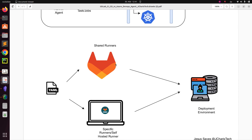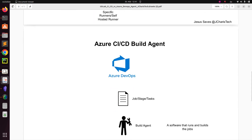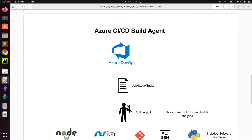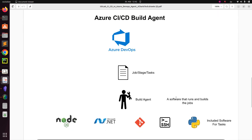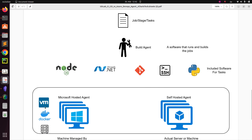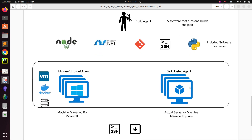For Azure DevOps, they are called agents or build agents. The build agent is a software that runs and builds your job — it looks at your YAML file, identifies which tool is needed for each task (Node.js for front-end, .NET or NuGet for packages, Python, etc.), and executes the job. This can run on a Microsoft-managed system or your own self-hosted VM or machine. Thank you for watching — I hope you learned something. Let me know if the explanation is clear. See you in the next session, stay blessed, bye.